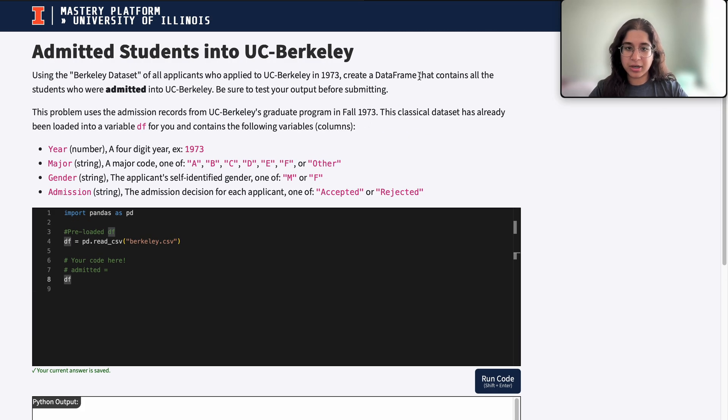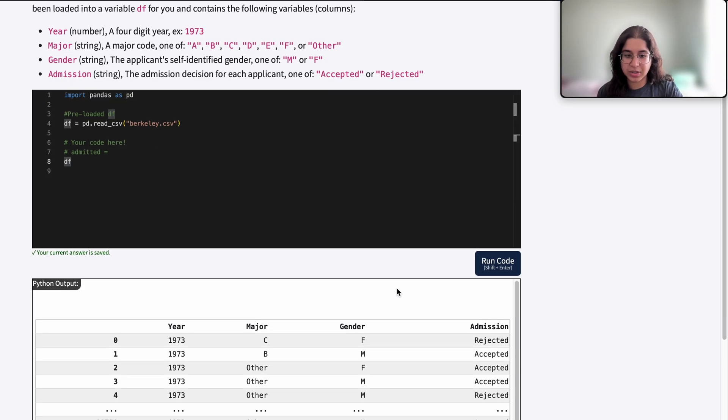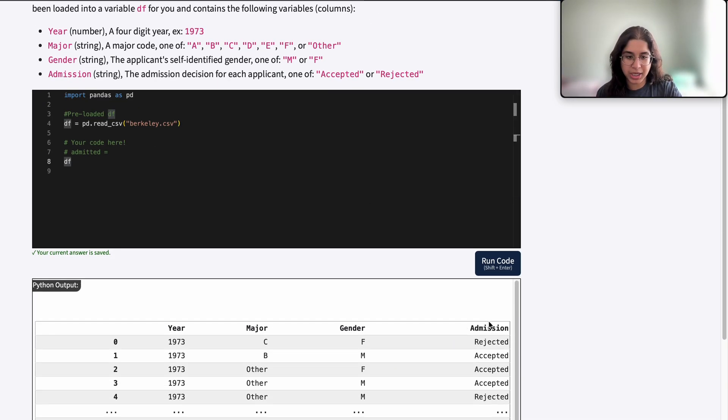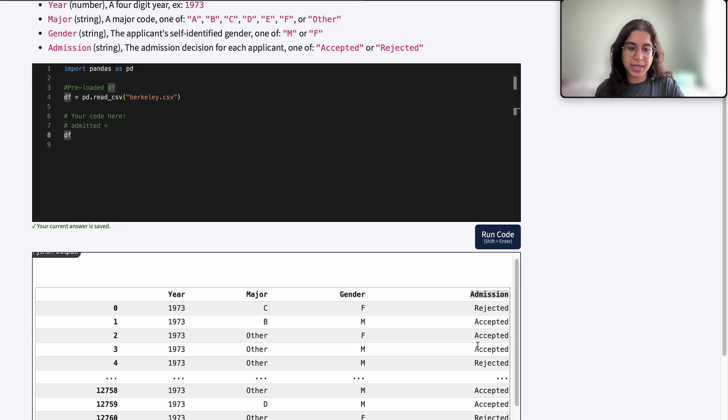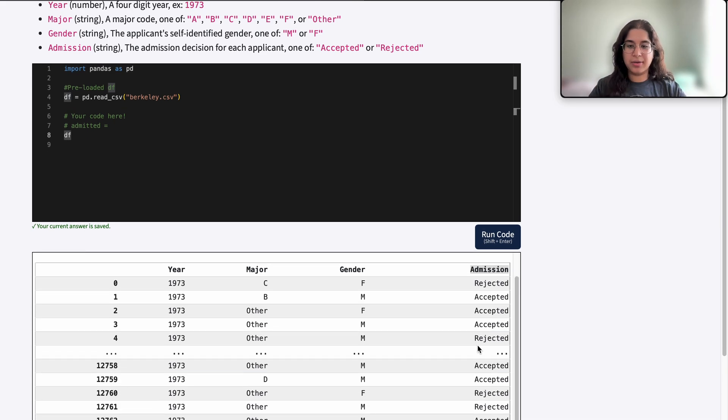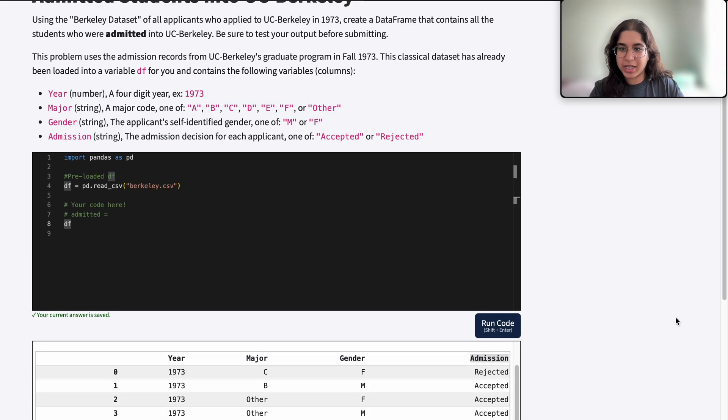So here we just want to include all the students who were admitted into the school. We should probably be looking at the admission column and seeing whether their decision was accepted, right? Because that means they were admitted.